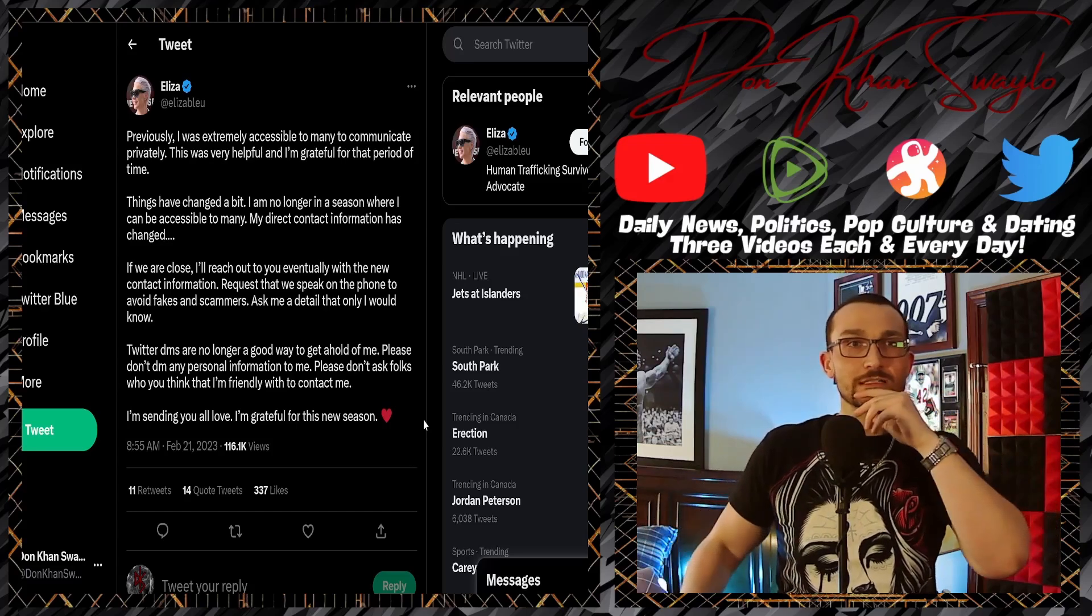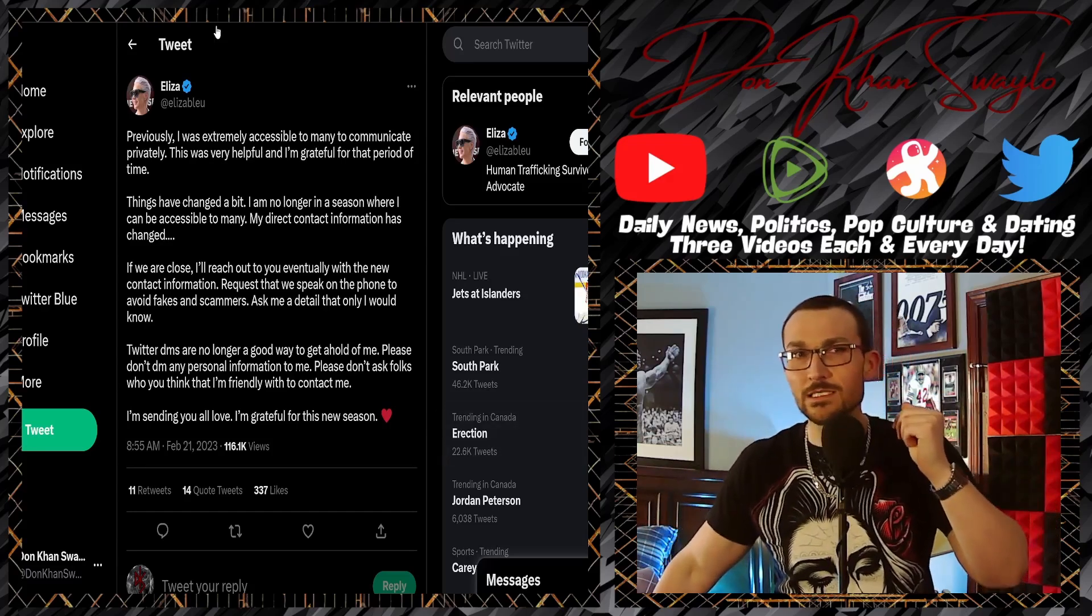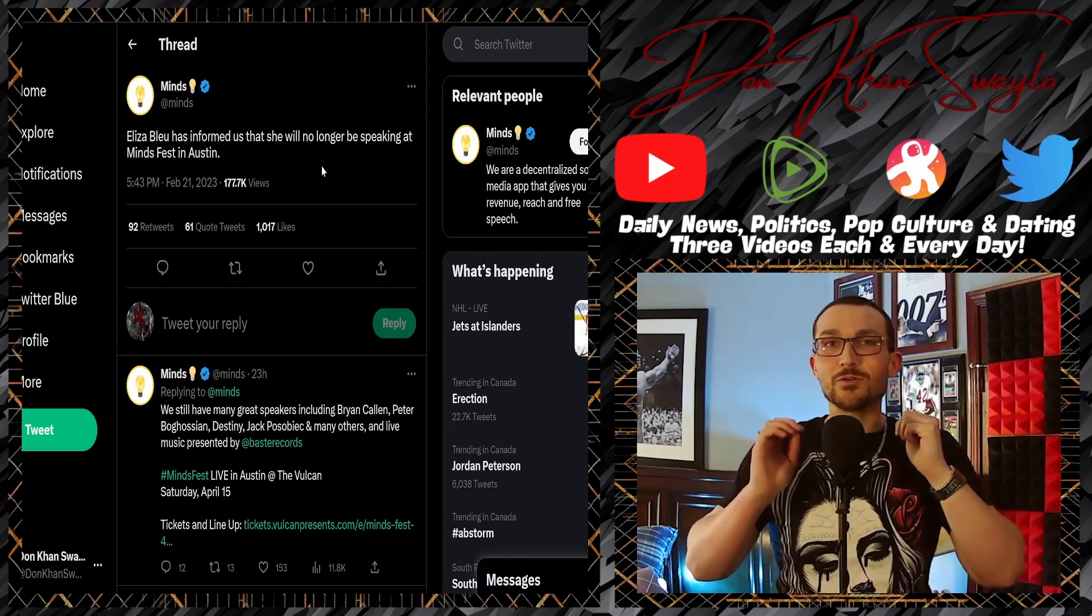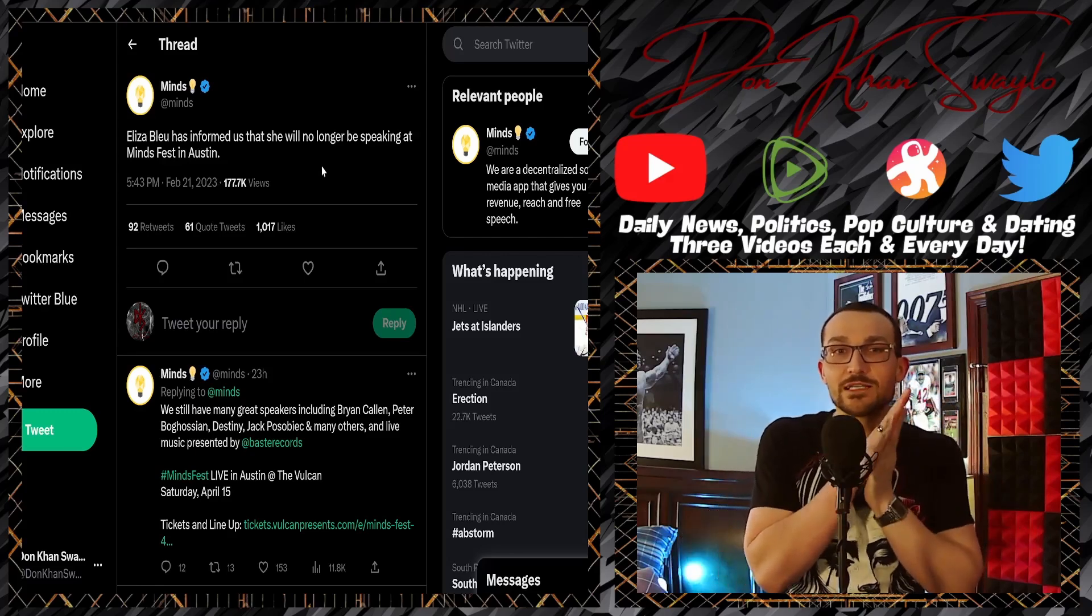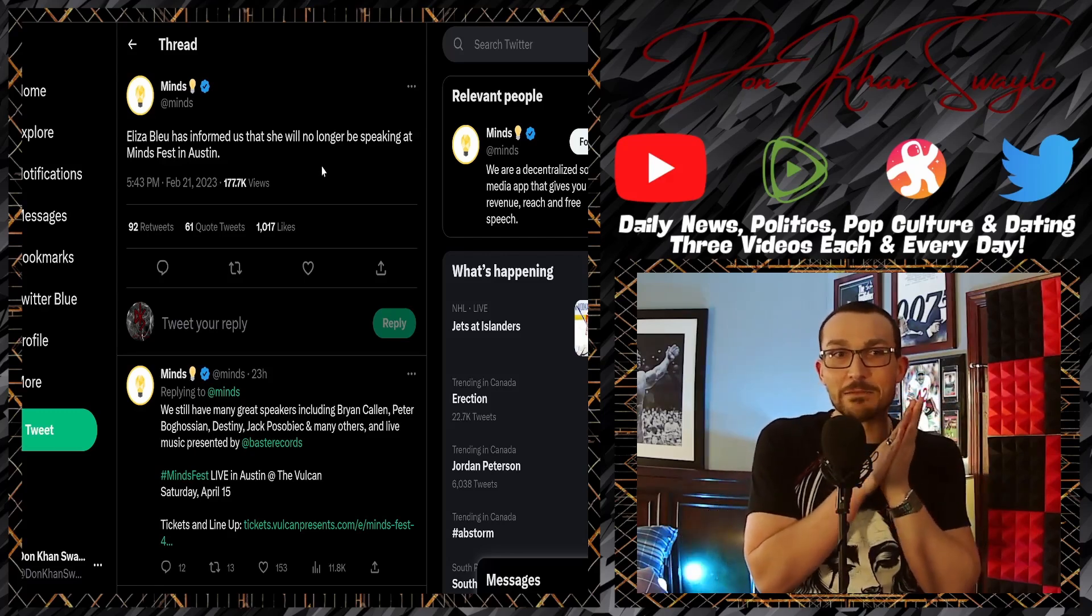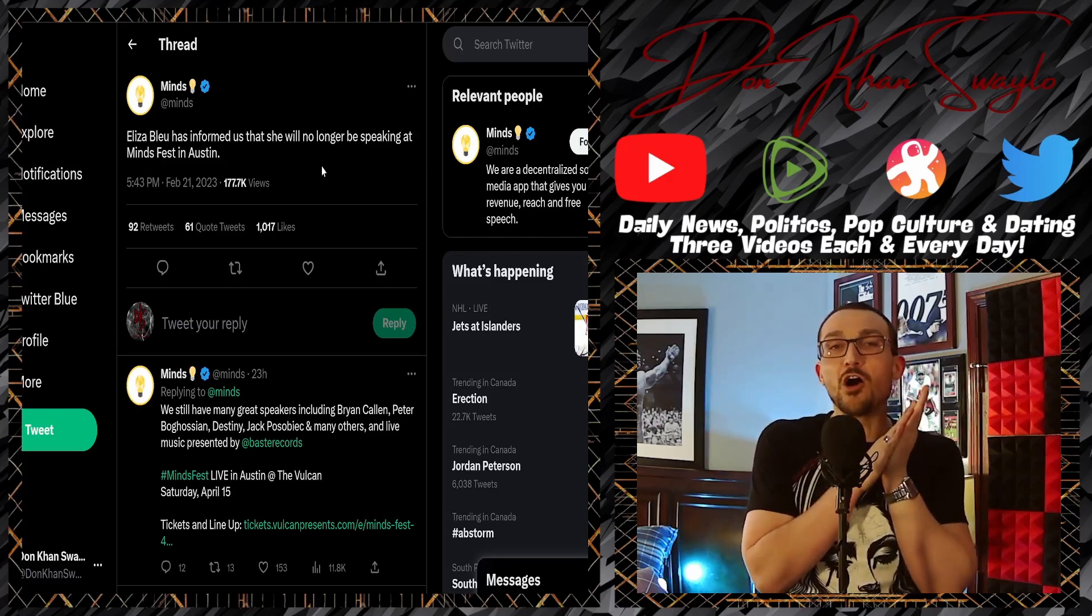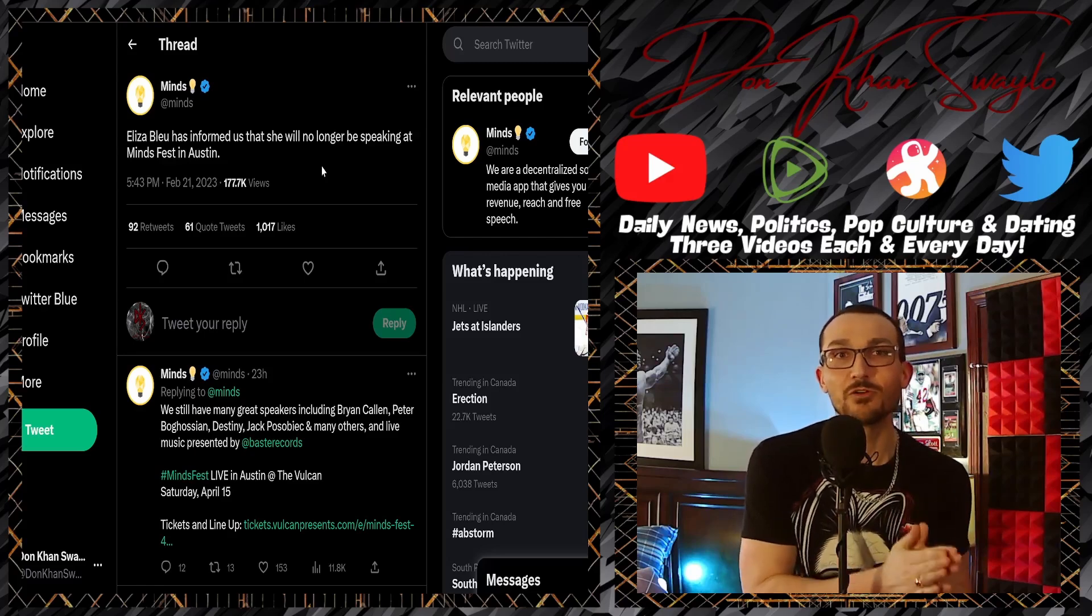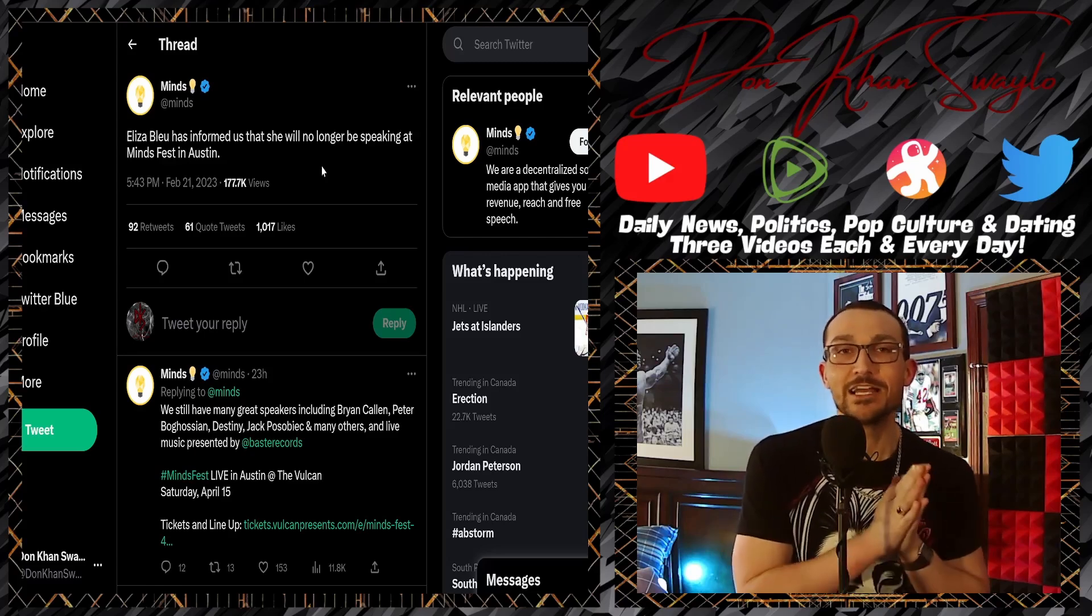But she sends this out in the morning and it's like, what, what's this all about? And then Minds, oh Minds sends this out: 'Eliza Blue has informed us that she will no longer be speaking at MindsFest in Austin.' Oh my god, she doesn't want to be held accountable for any of her treacherous, nefarious, backhanded, backstabbing comments.